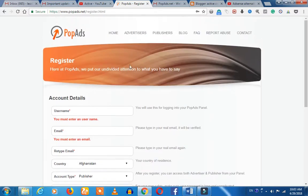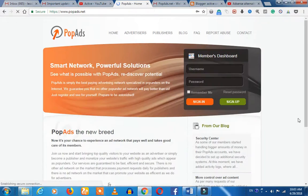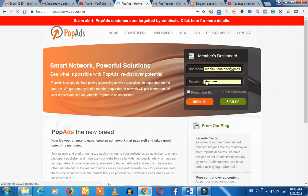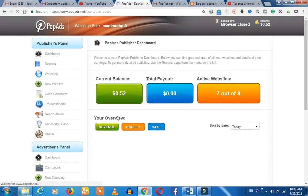If you want to verify your account, you can see how to log in. First of all, you can click on the home page, sign in with your username and password, and open your dashboard.